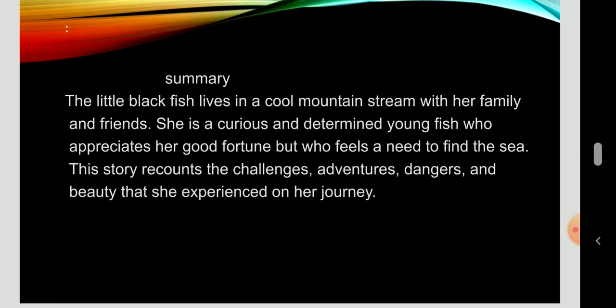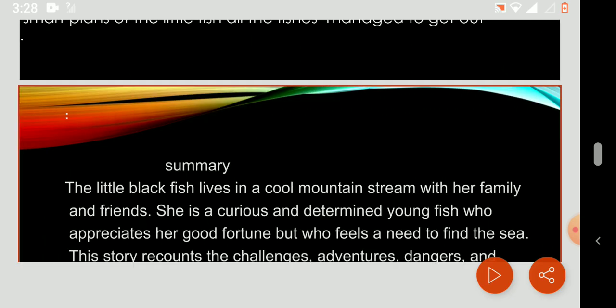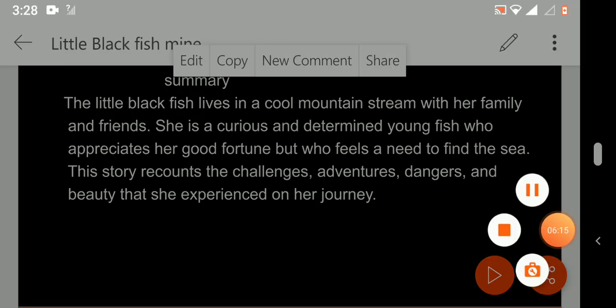My dear students, this is a short analysis of the selection of The Little Black Fish. I recommend you to read the selection on your own before you watch this video. This video is only made to help you understand the selection better after you read it. I will see you later in another video. Bye for now.